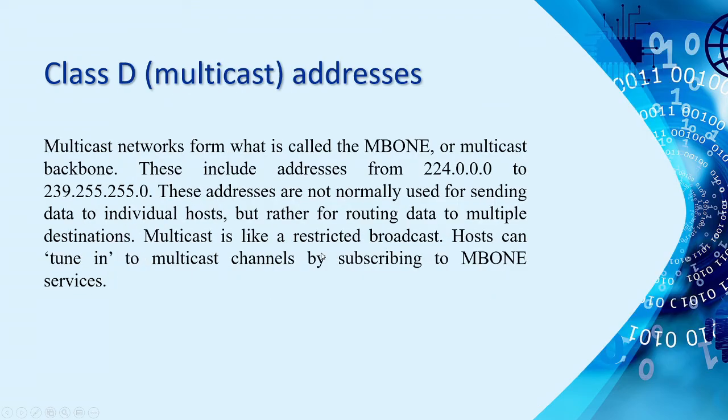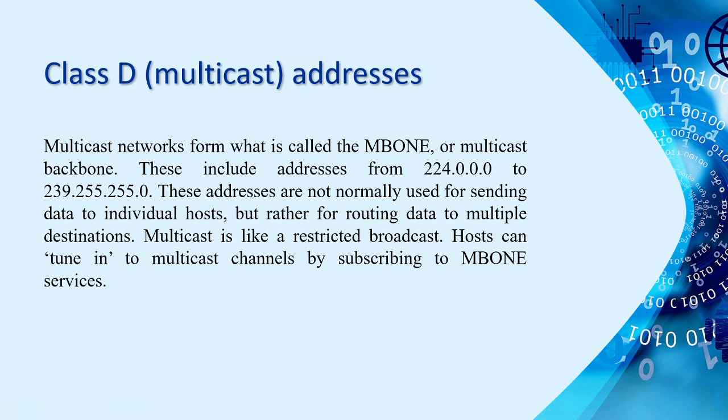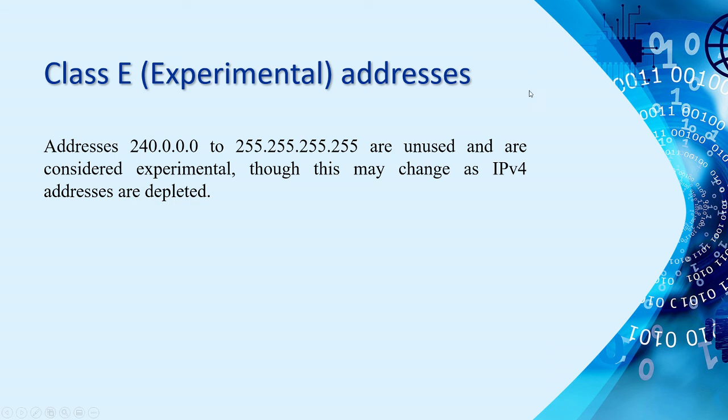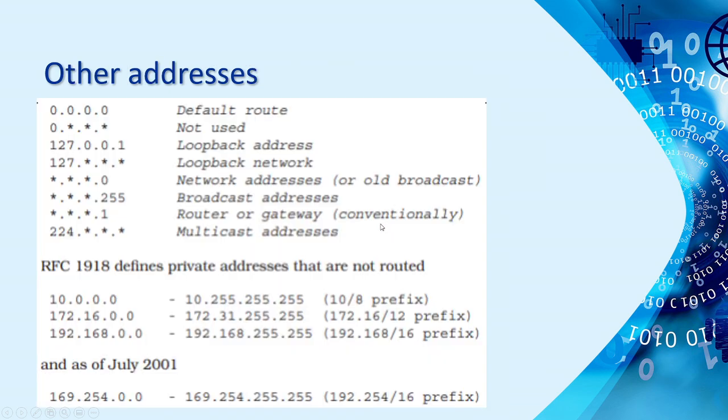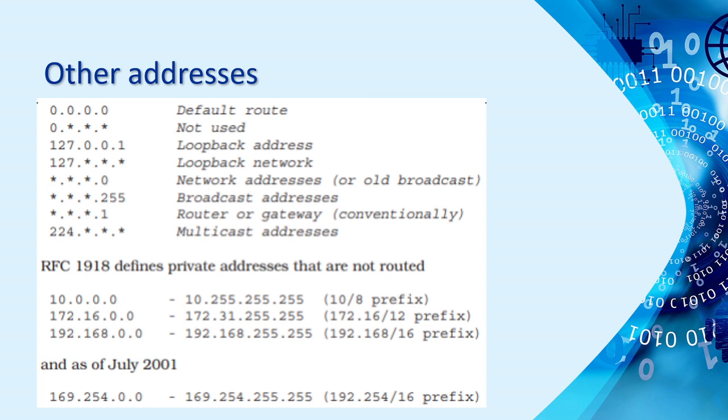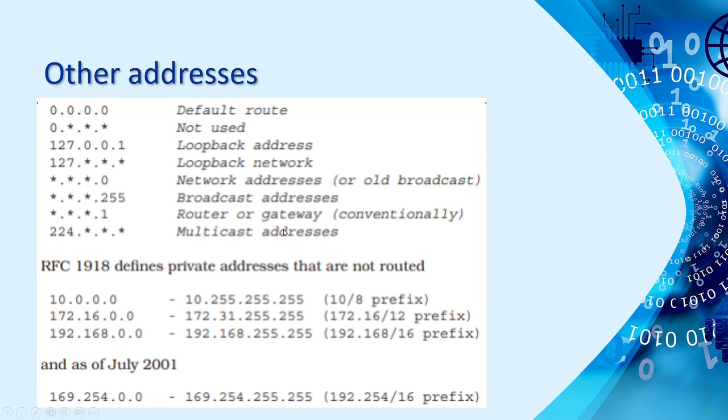Then, for class D, this is what we call M-Bone or the multicast backbone of the network. This includes addresses from 224.0.0.0 to 239.255.255.0. And then, the class E, which is experimental, we have the addresses 240.0.0.0 to 255.255.255.255. These are unused and are considered experimental. And then, we have other addresses. I guess you're familiar with 0.0.0.0. That's the default route. You studied that when you're using the EIGRP and OSPF during your Cisco II. And then, the loopback address, which is 127.0.0.1. For those who are developing a web application using MySQL, I think you're very familiar with this address. And other addresses are also here. You just need to check them and review them.